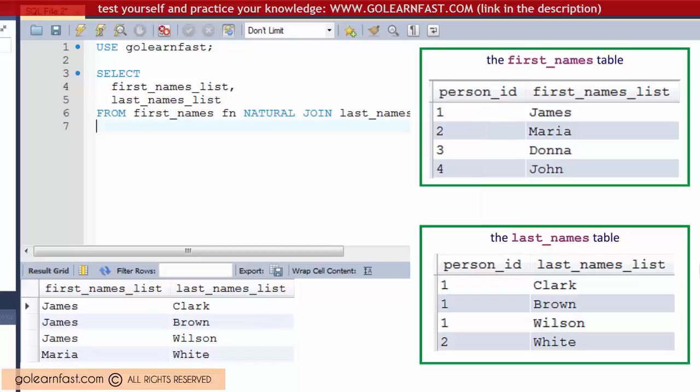Since natural joins don't specify the join column, they may not work correctly if the structure of the database changes later. So you'll usually want to avoid using them.